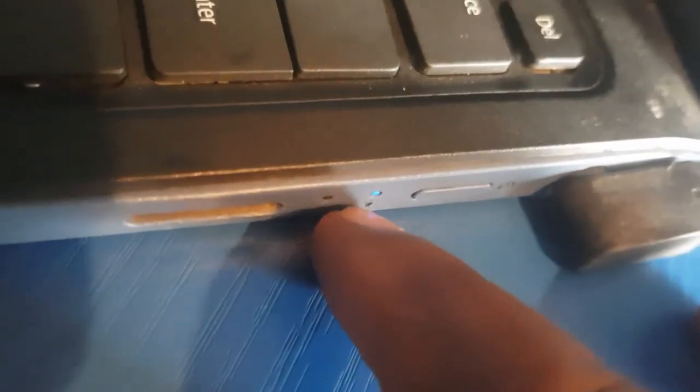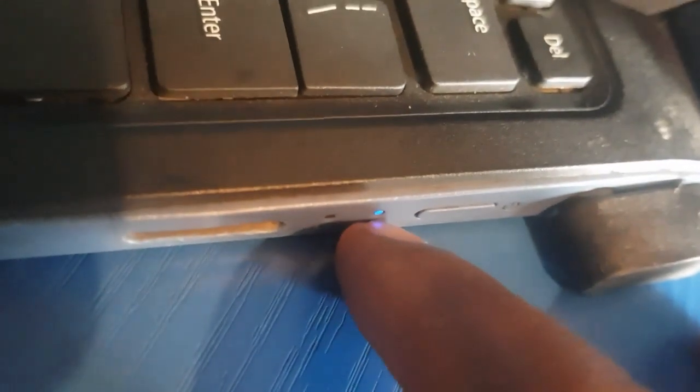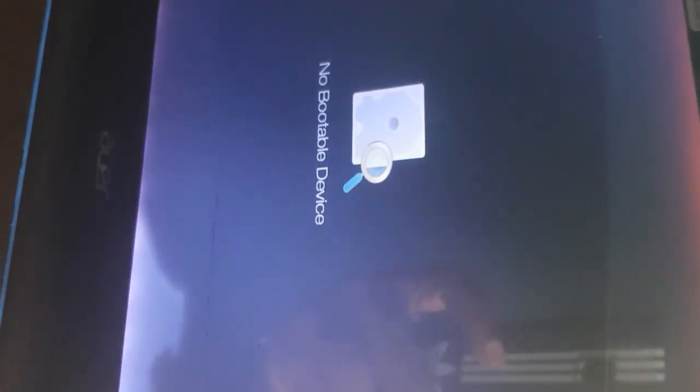Welcome to this video. Here we're going to fix an Acer laptop that shows no bootable device. Just powered it on, it shows no bootable device.